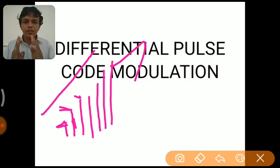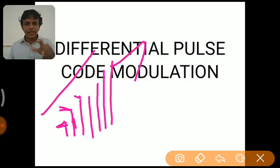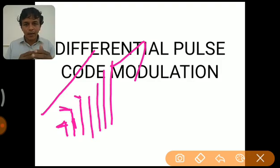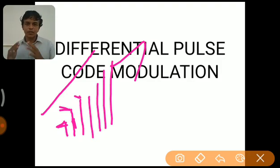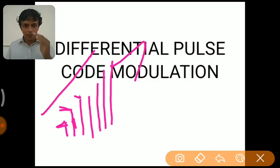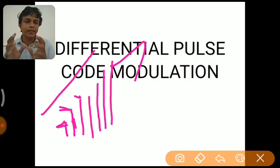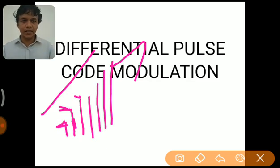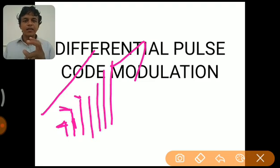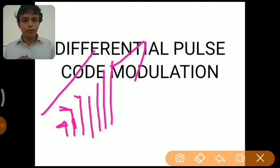Since any two adjacent samples differ by a small amount, we are able to predict one sample from the previous sample. This is the core idea. We predict one sample from the previous sample, then calculate the predicted error, and then quantize the predicted error. This is what is done in Differential Pulse Code Modulation.